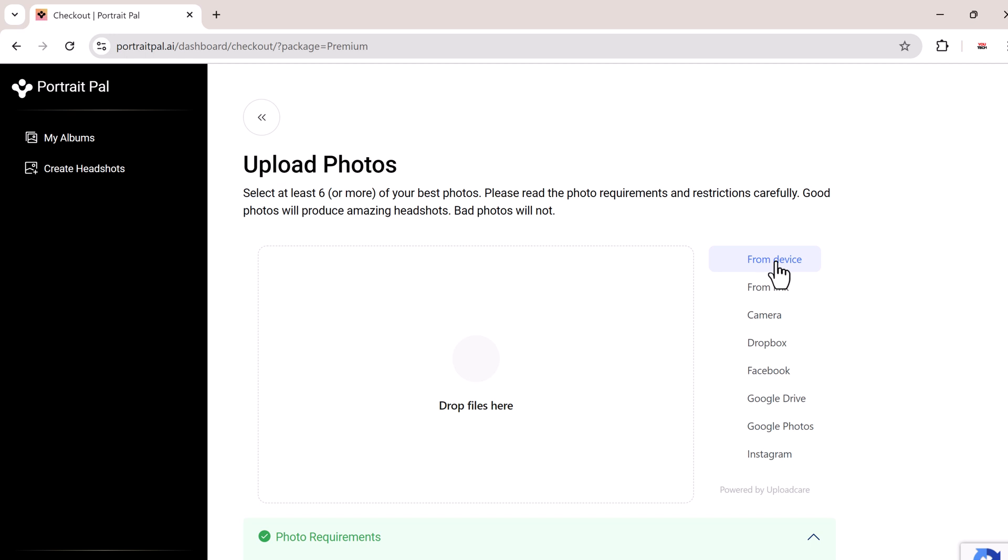You can upload photos directly from your device or even from social media platforms like Facebook, Google Photos, and Instagram.